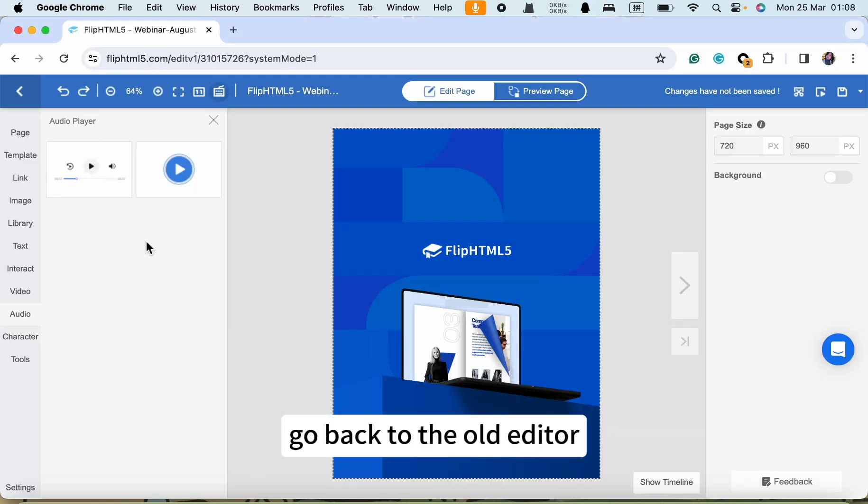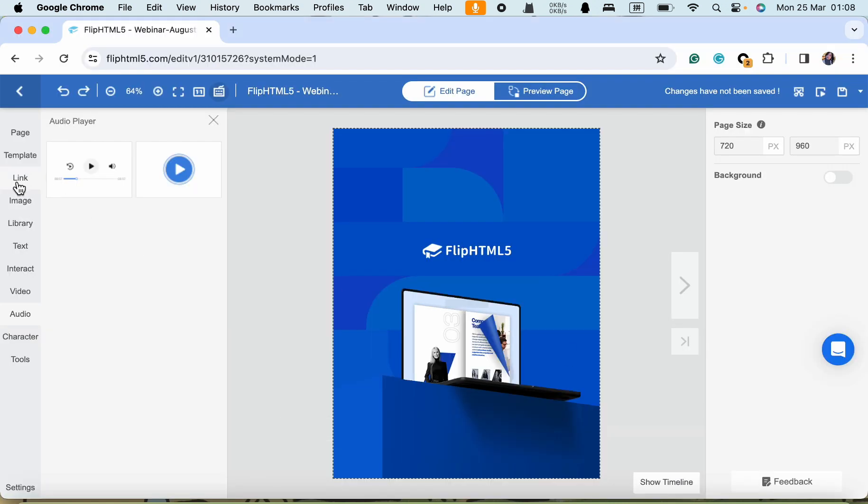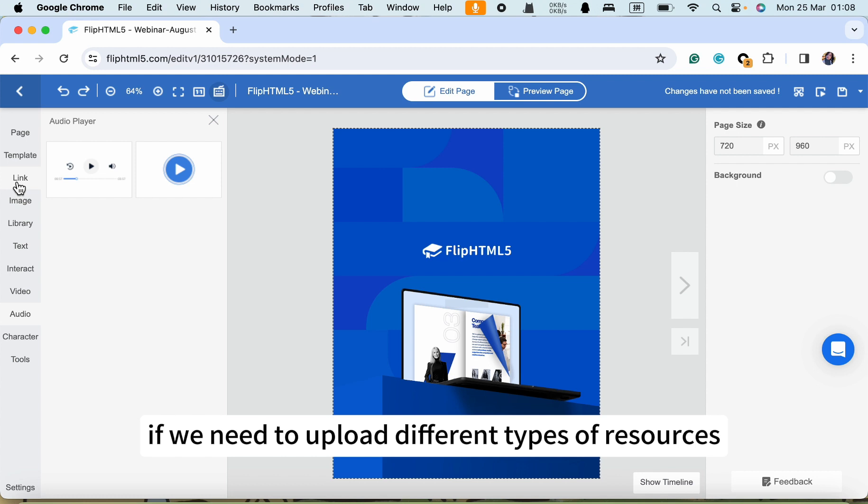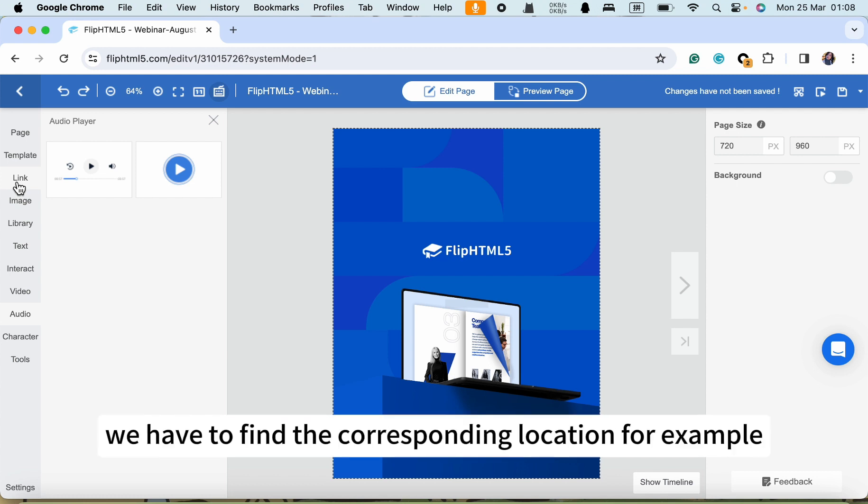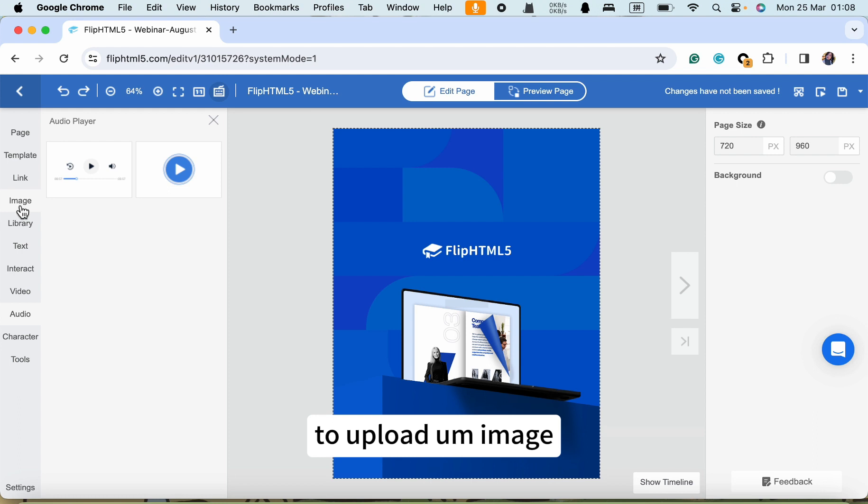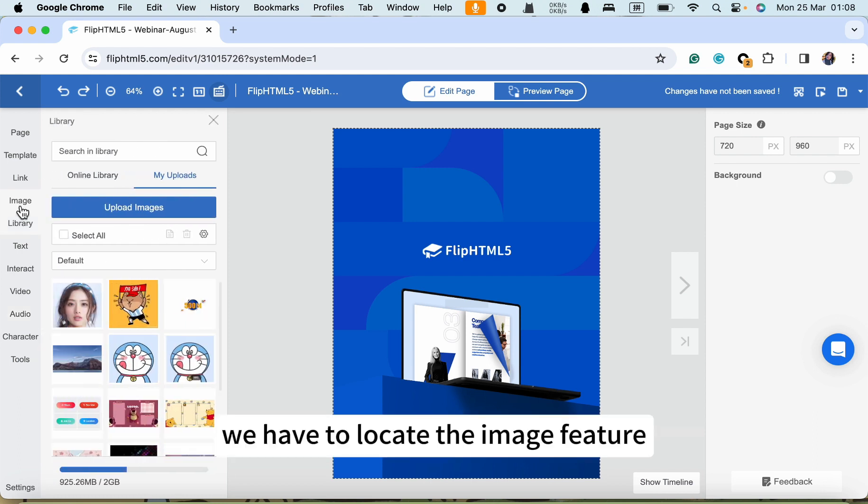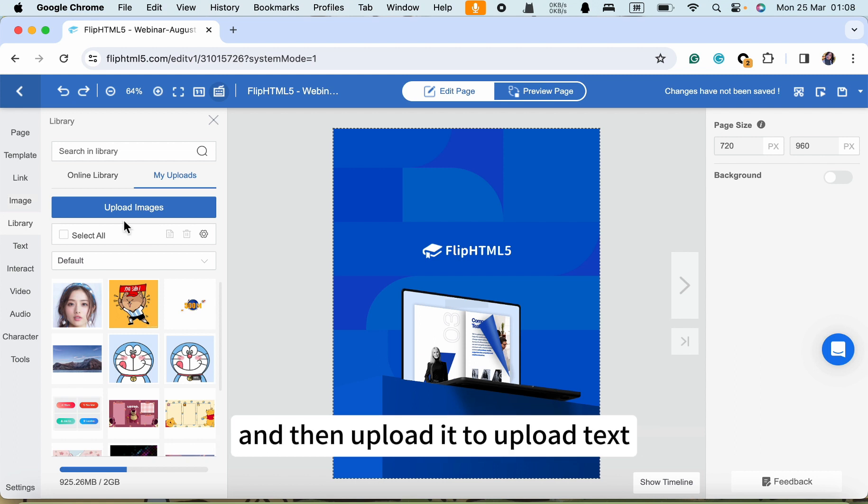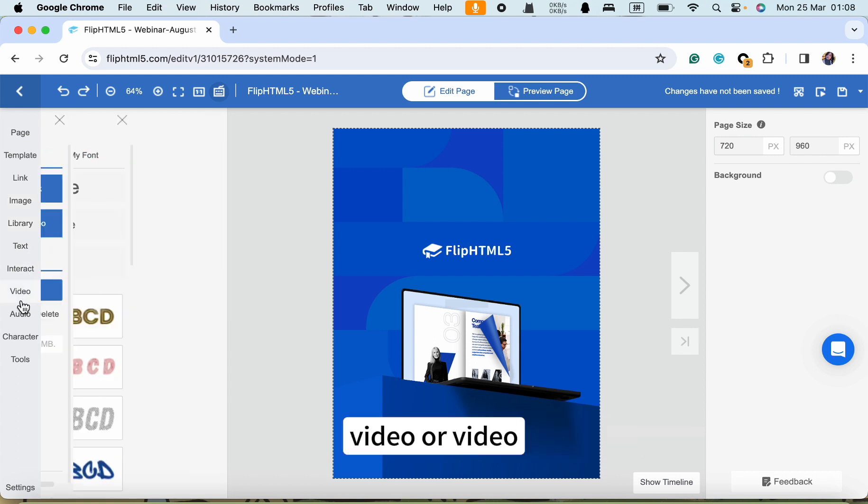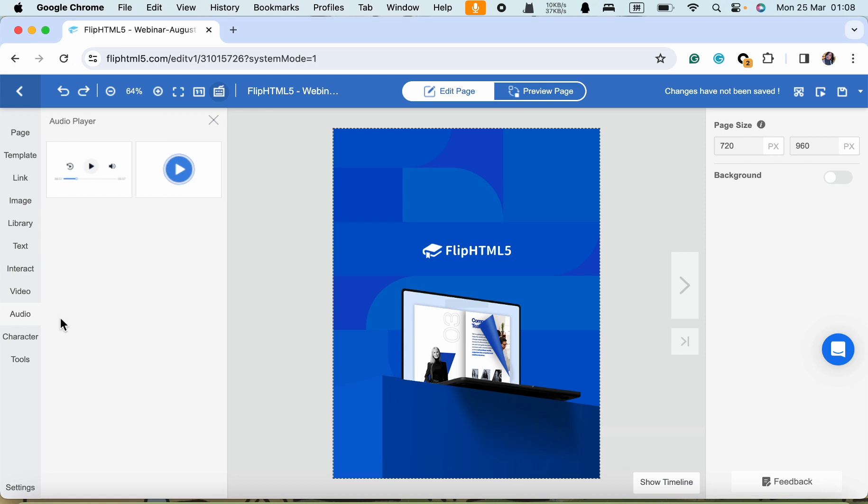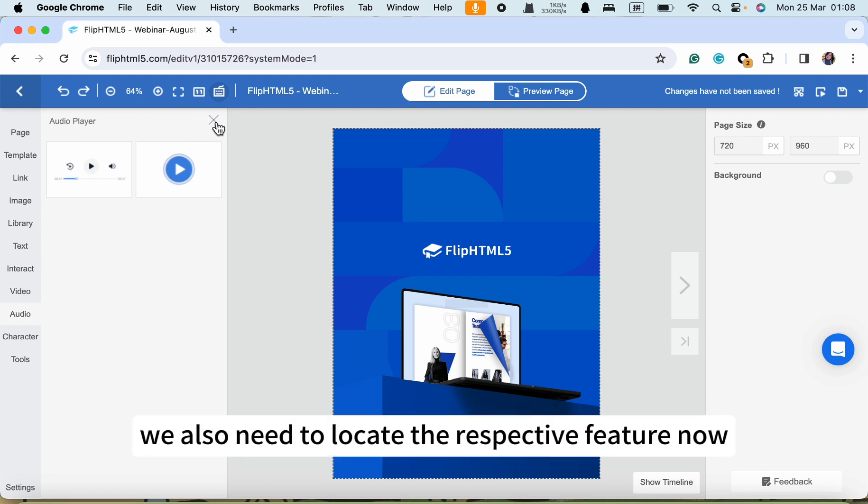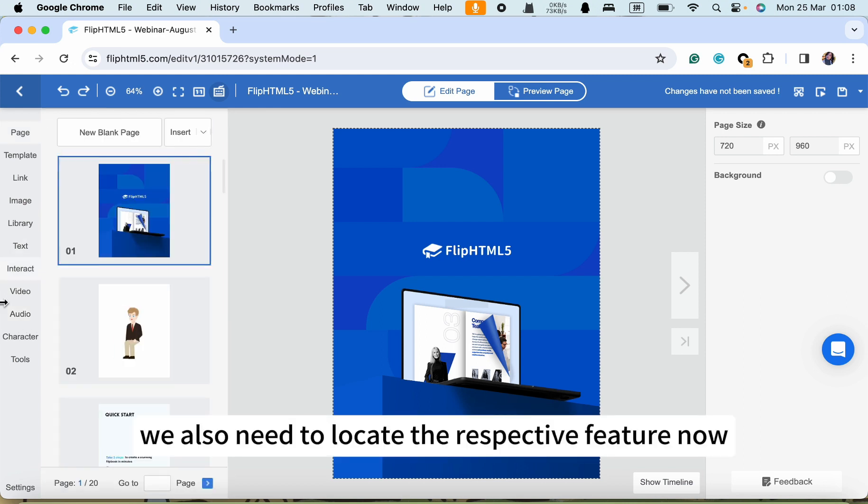Let's go back to the old editor. If we need to upload different types of resources, we have to find the corresponding location. For example, to upload image, we have to locate the image feature and then upload it. To upload text or video, we also need to locate the respective feature.